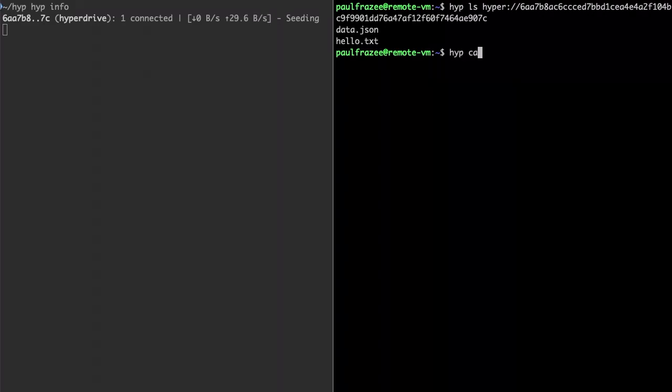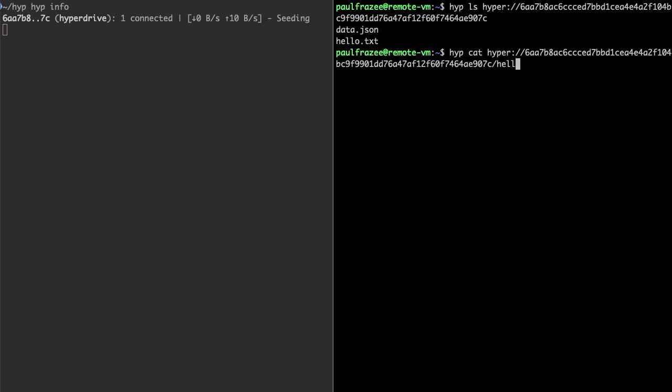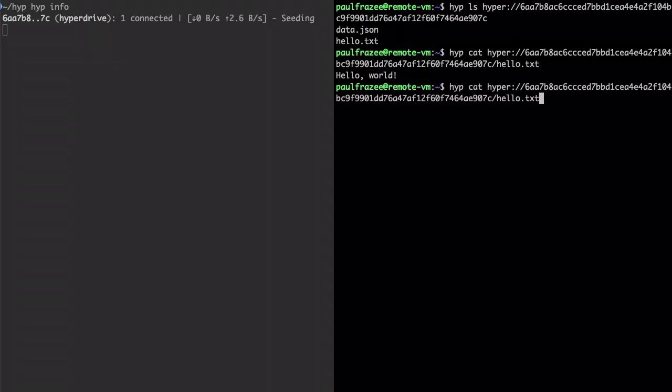Behind the scenes our computers found each other automatically using a DHT and stream the information in real-time.